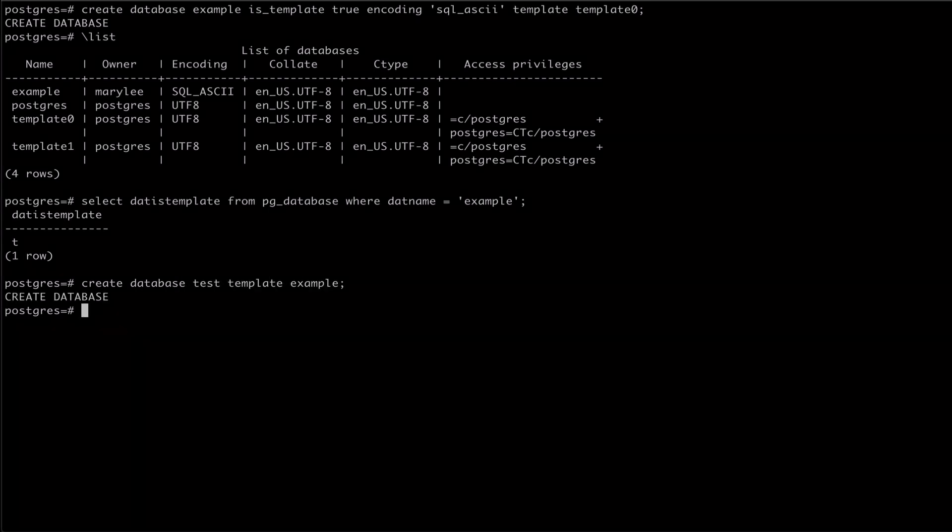Using the listmeta command again, we can see that our new database has the SQL ASCII encoding from our custom template.